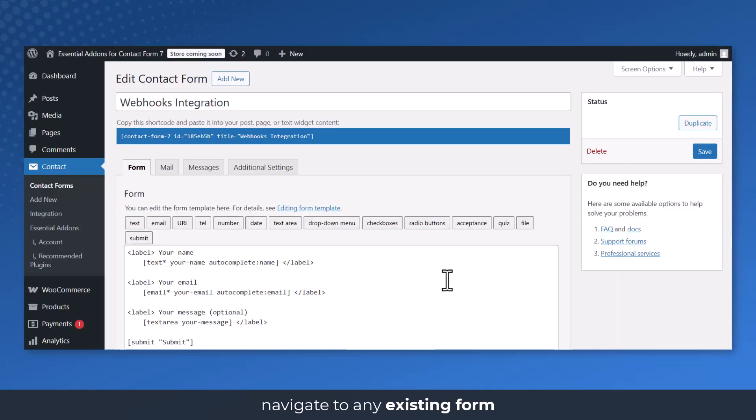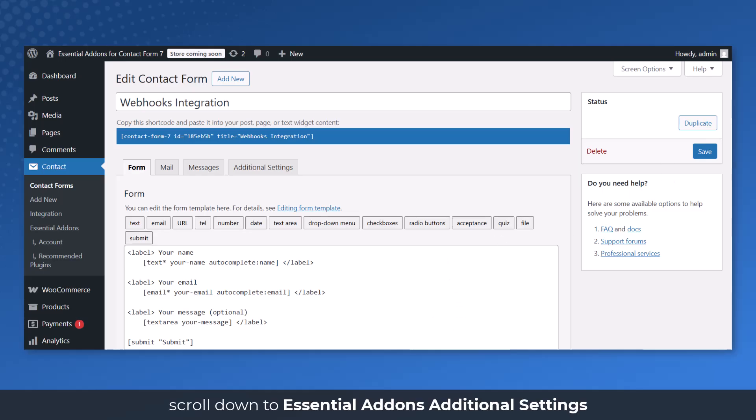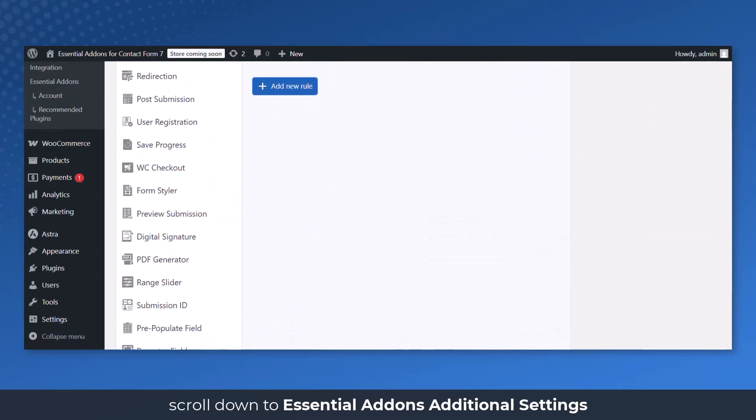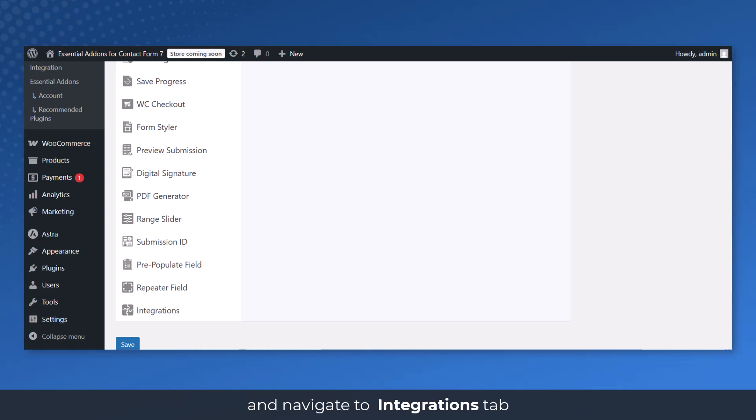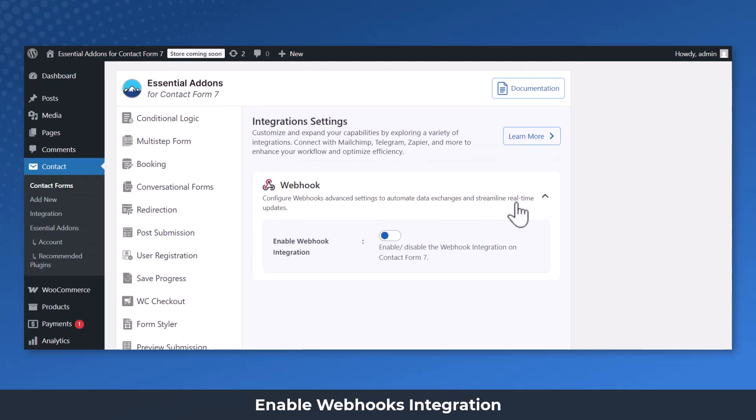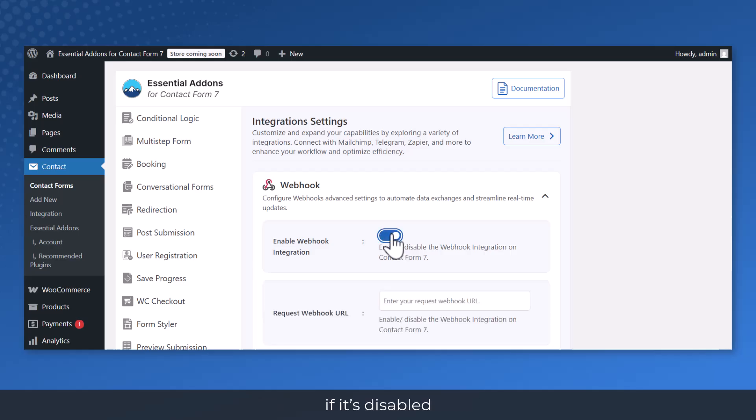Navigate to any existing form or create a new one. Scroll down to Essential Add-ons Additional Settings and navigate to Integrations tab. Enable the Webhooks integration if it's disabled.